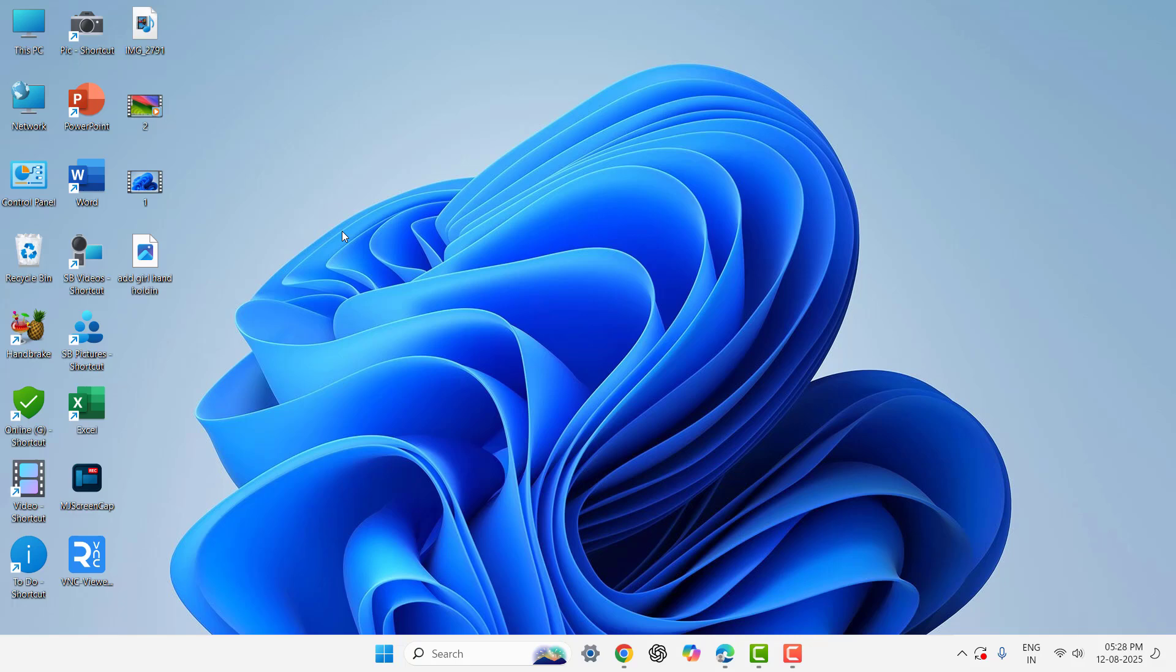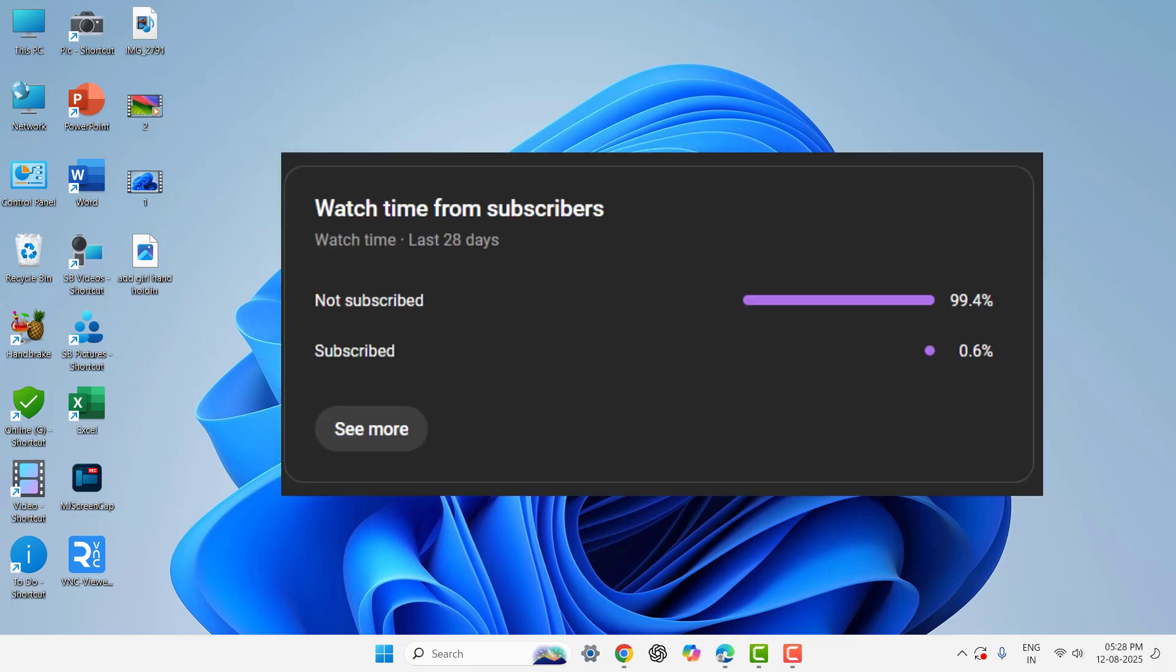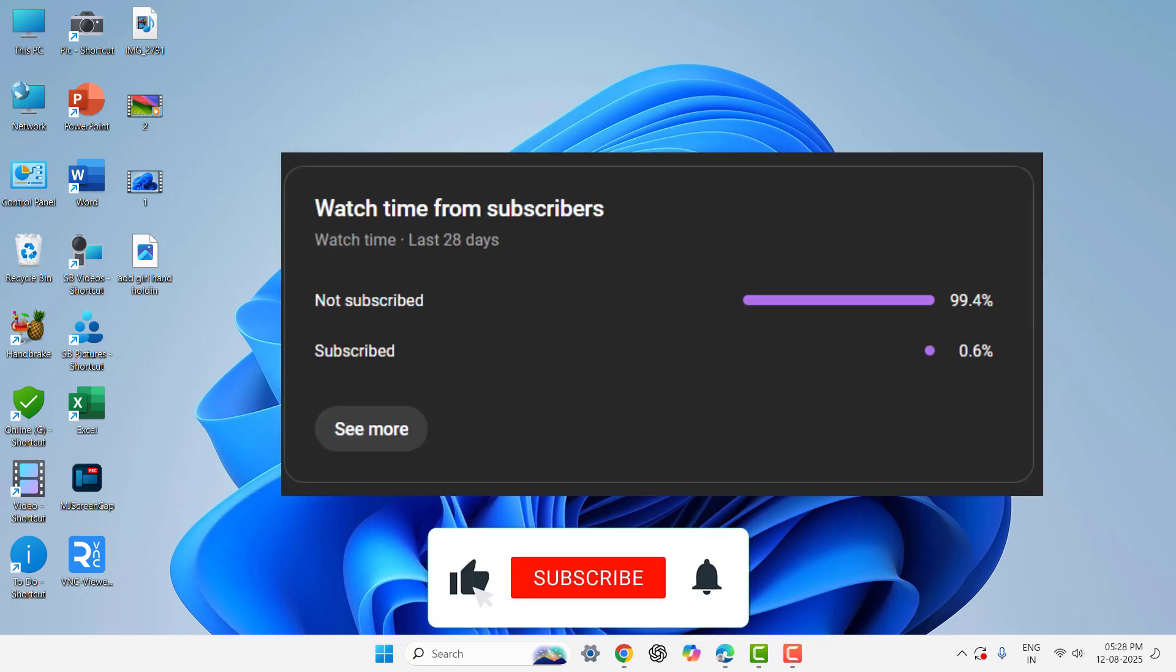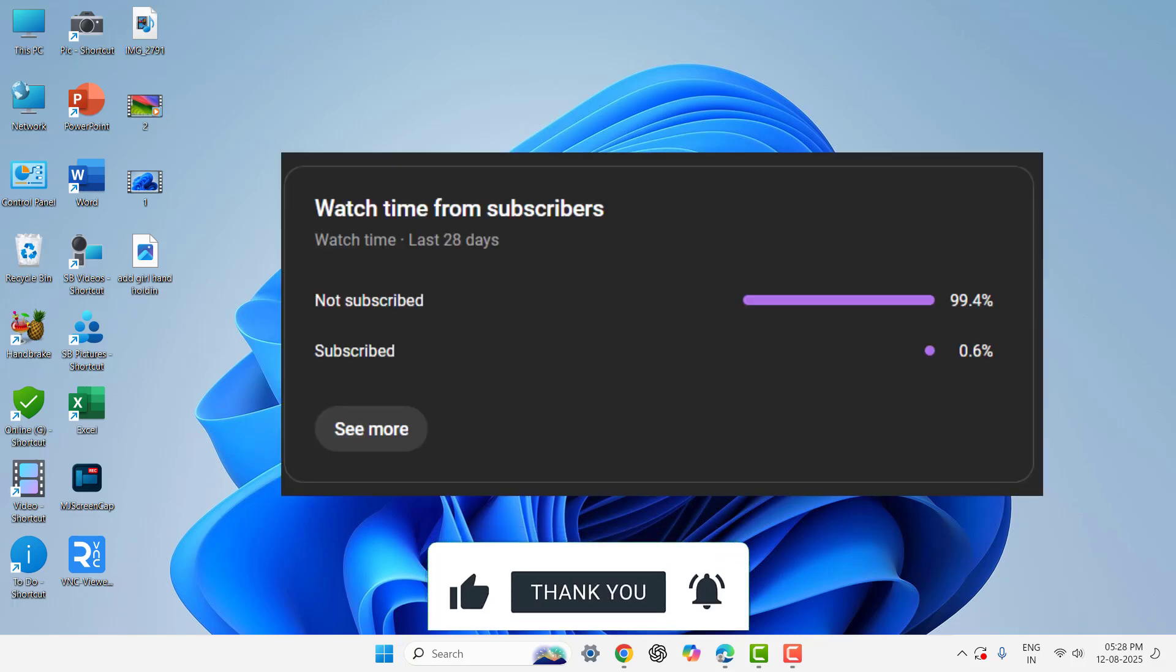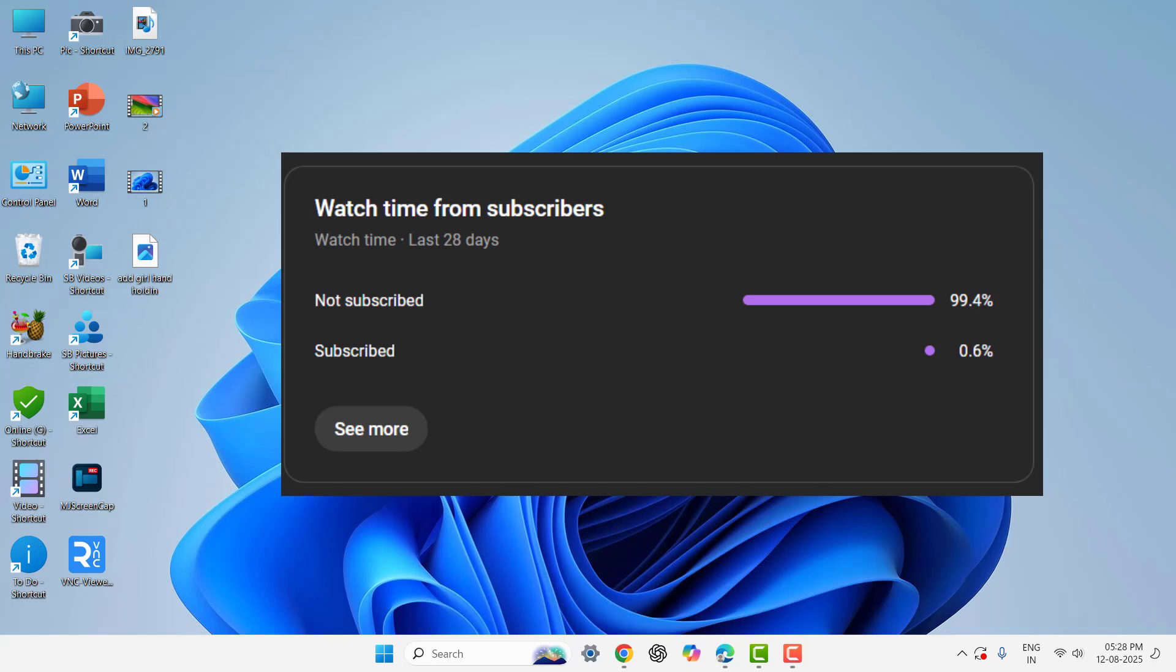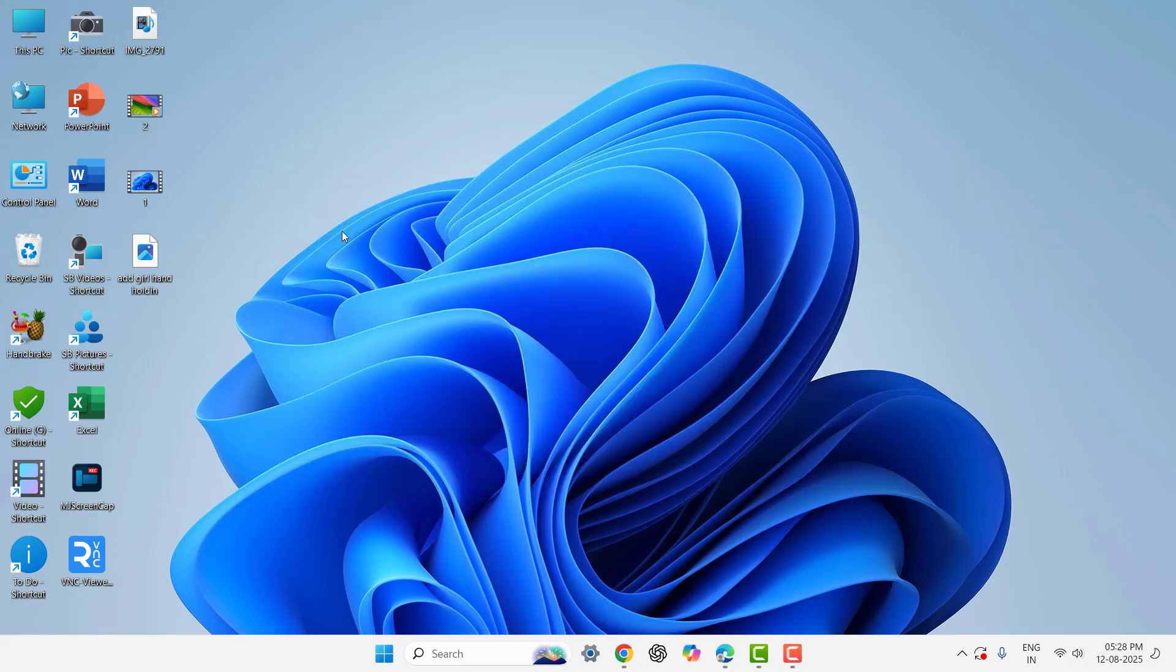Hey guys, welcome back again. I'm MJ. In this video I'll show you how to mirror, connect, or control your MacBook from Windows PC or laptop. Before I start, I have only one request - 99% are not subscribing to my channel. If you got any help from my video, then please subscribe.